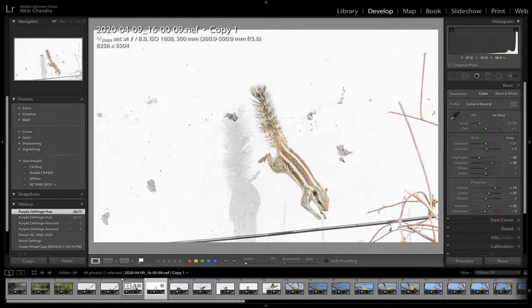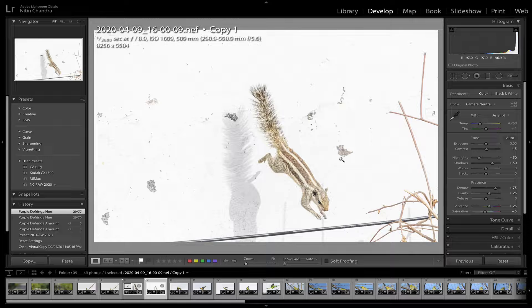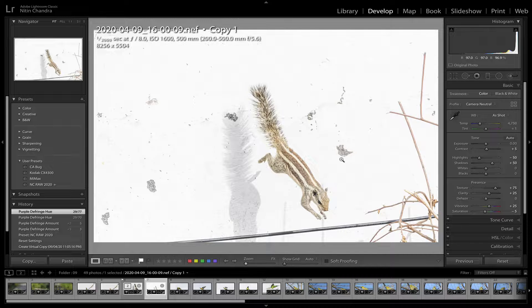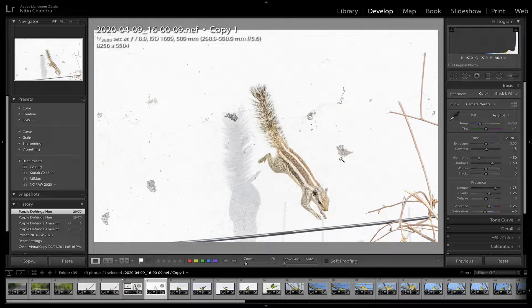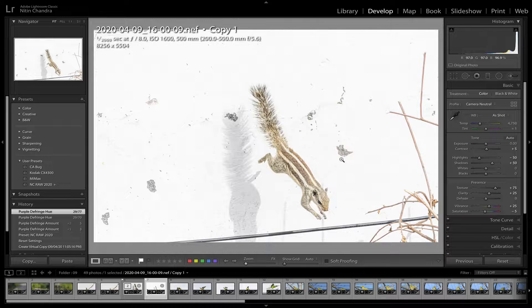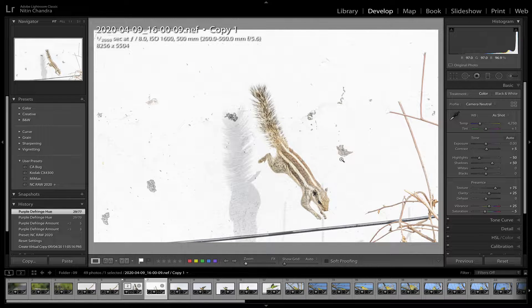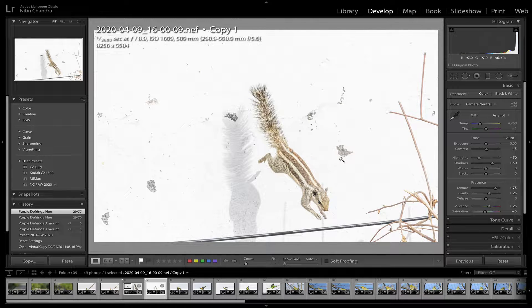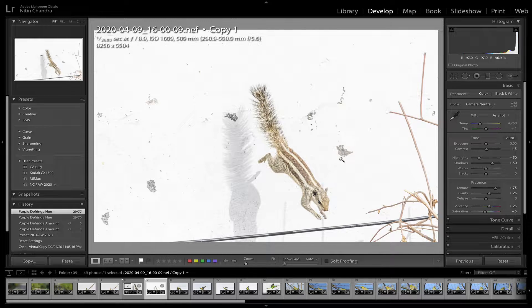Most images when you're shooting in high contrast or bright light, some areas especially with the high contrast will have this kind of fringing. Sometimes it might be purple, sometimes it might be green. In both cases you can deal with it.